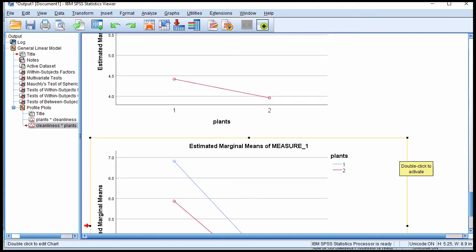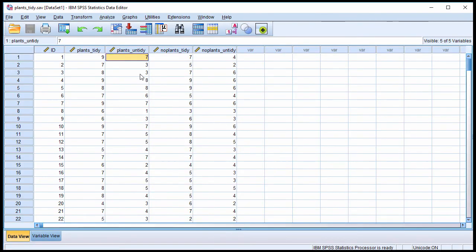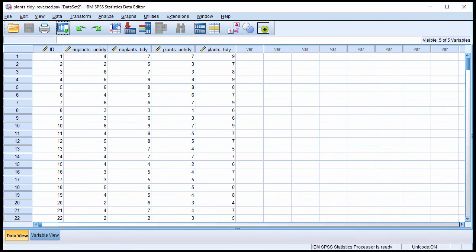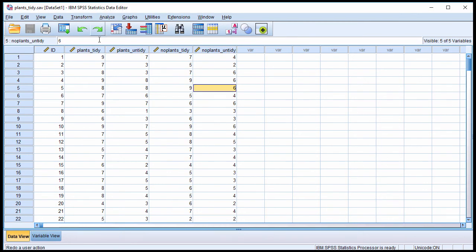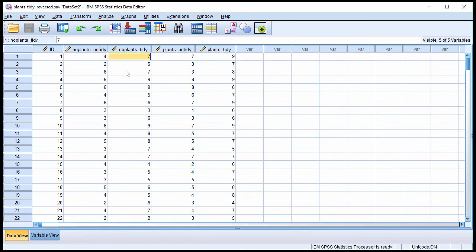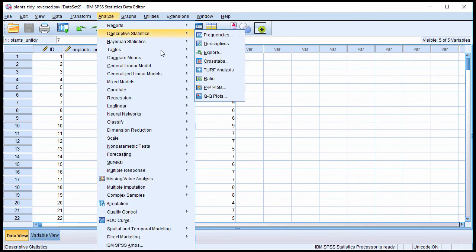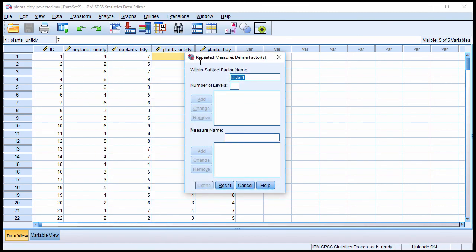What I could do is simply flip the variables around. So this is what the data look like in the original data file that is associated with this book chapter. But what you could also do is simply flip things around so that no plants untidy is the first variable and no plants tidy is the second variable. So compare that with the original data file, plants tidy, plants untidy. I've flipped it around. I've simply copied and pasted the same variables into a different order. And by doing so, I can easily create a new repeated measures graph.